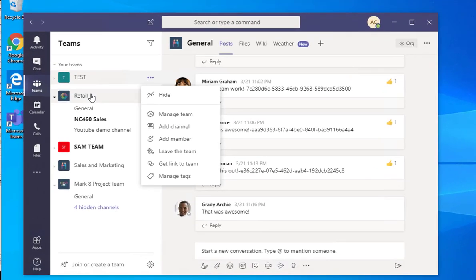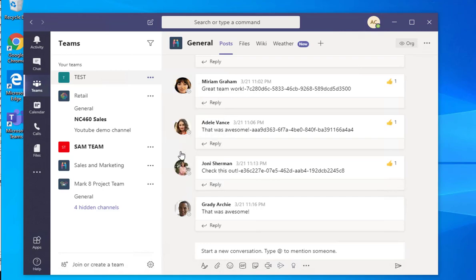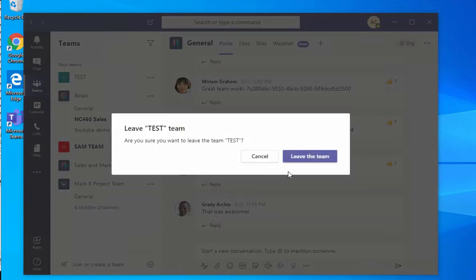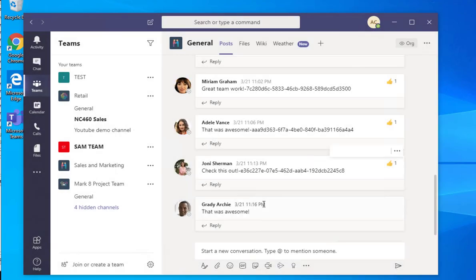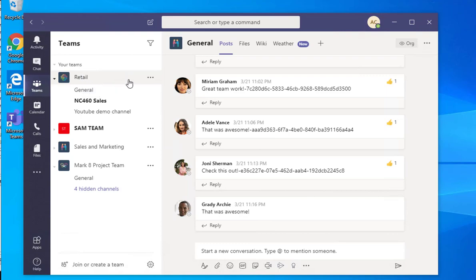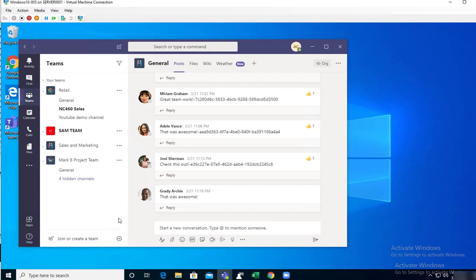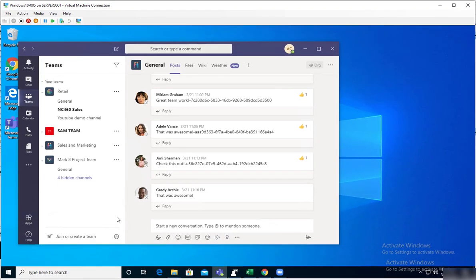And if I want to leave this team, I just click on leave the test team, click on leave this team, and the test went away. So that's it, thank you for watching. If you liked the video, please don't forget to subscribe to my channel and have a great day.